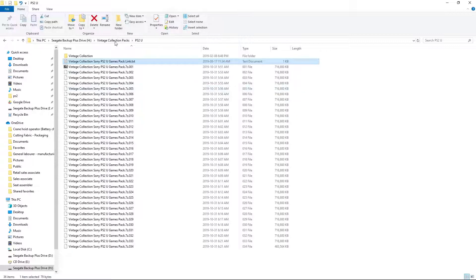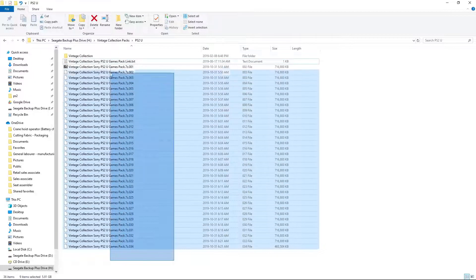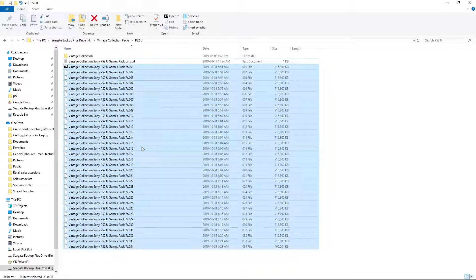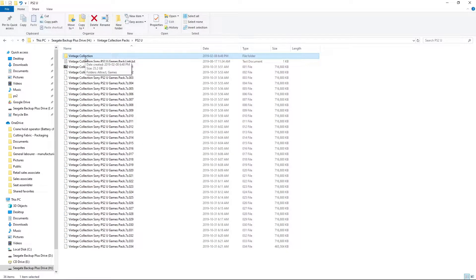Once we have everything downloaded, we're going to have 34 zip files. I'll show you here. They are 23GB when zipped. Not so bad. And when unzipped, we're looking at 23.2GB.